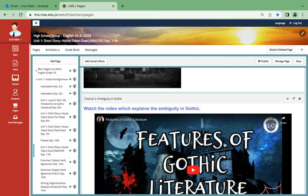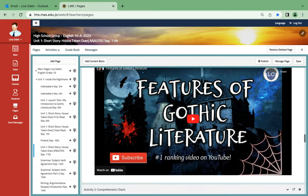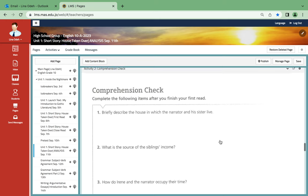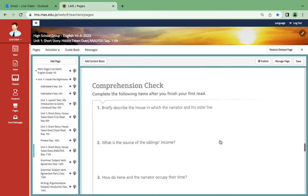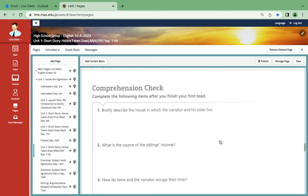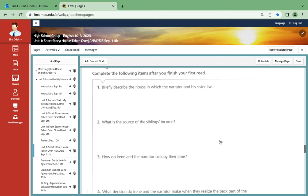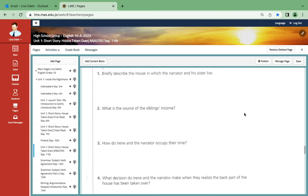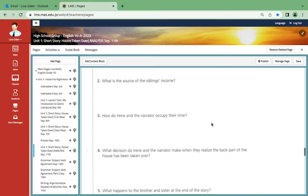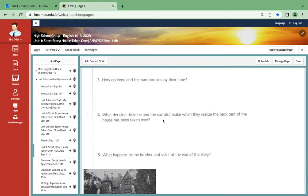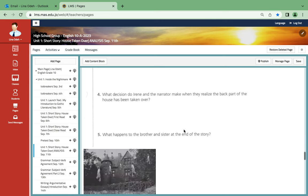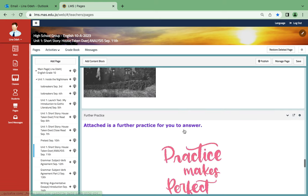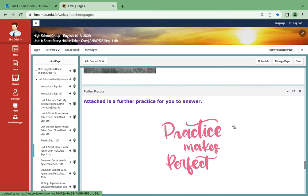You will check your comprehension, which is extremely important. Briefly describe the house in which the narrator and his sister live. What is the source of siblings' income? How do Irene and the narrator occupy their time? What decision do Irene and the narrator make when they realize that part of the house has been taken over? What happens to the brother and the sister at the end of the story?